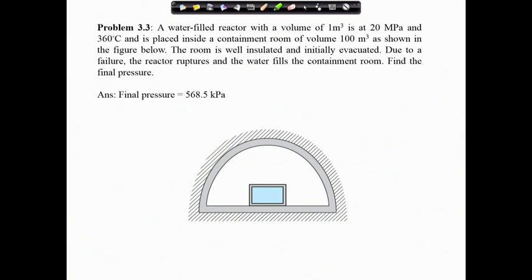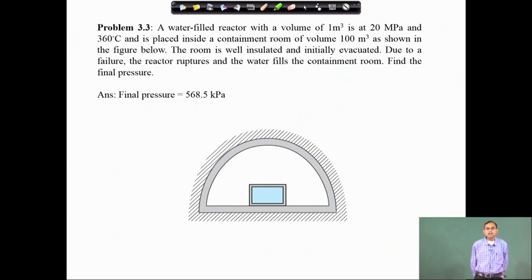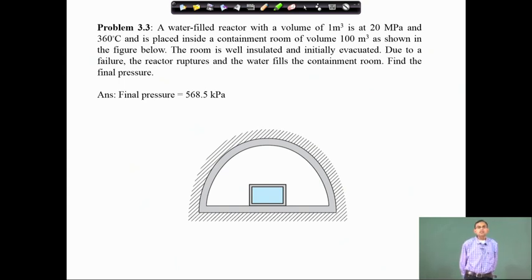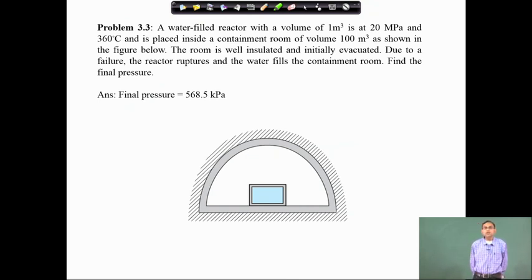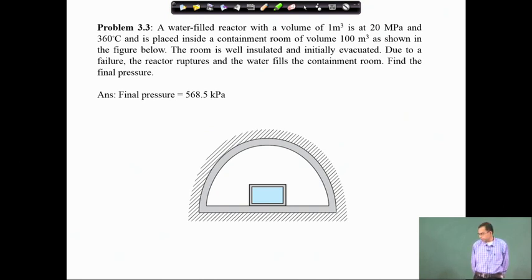The first problem that we will work out is this one shown on the screen: a water-filled reactor with a volume of 1 meter cube is at 20 mega Pascal, very high pressure, and 360 degree centigrade. It is placed inside a containment room of volume 100 meter cube. The room is well insulated and initially evacuated. Due to a failure the reactor ruptures and the water fills the containment room. Find the final pressure.